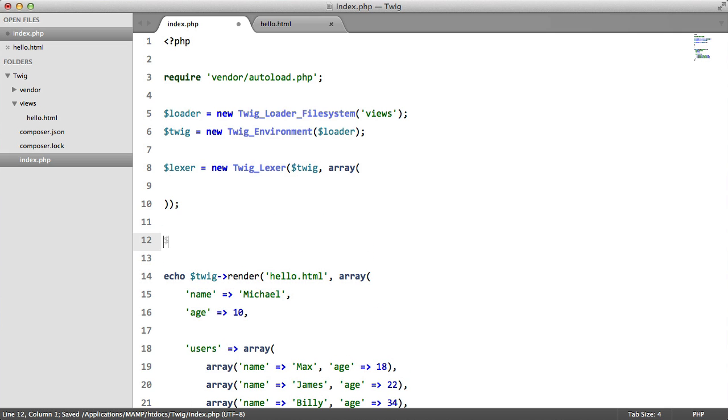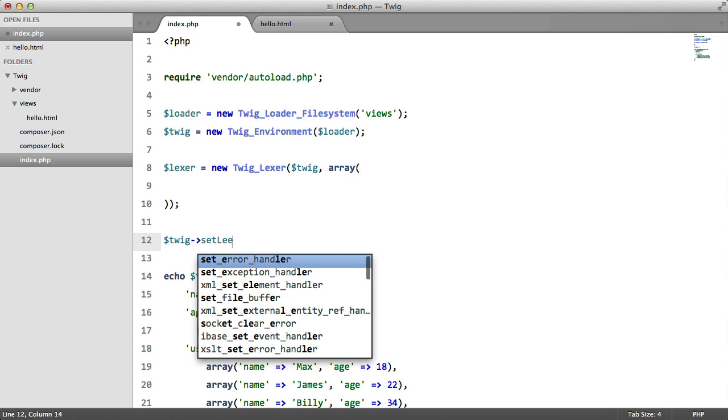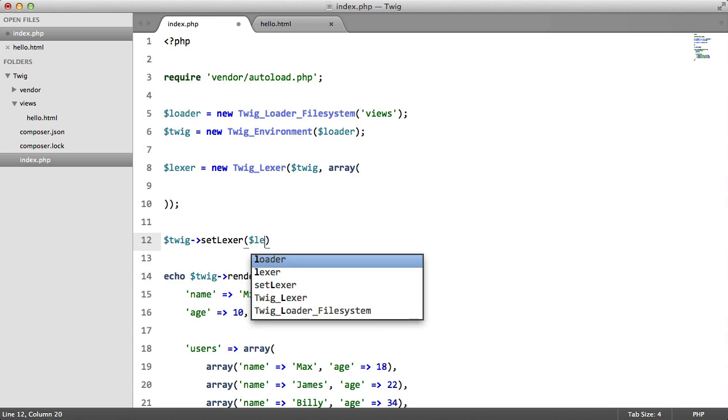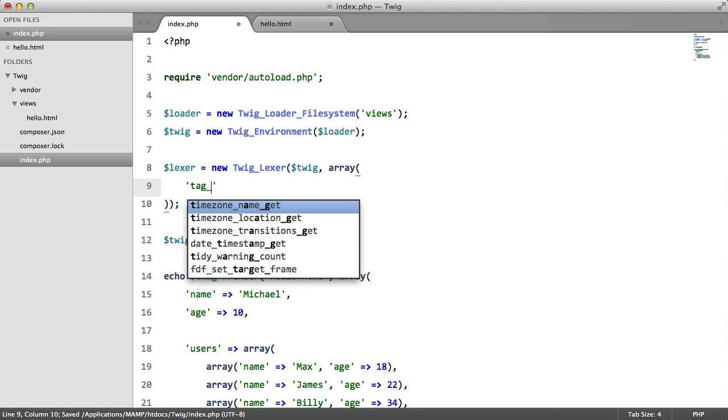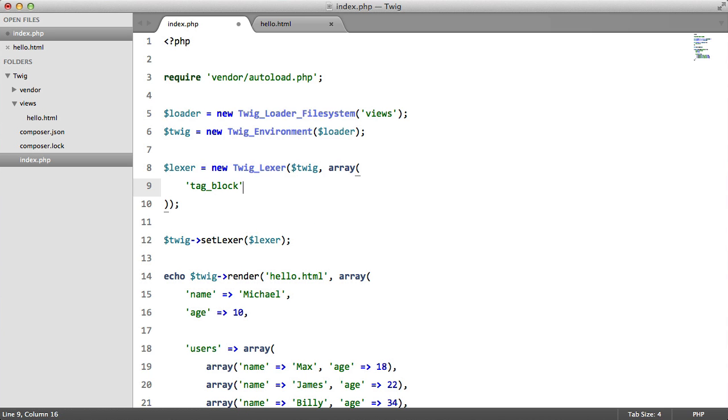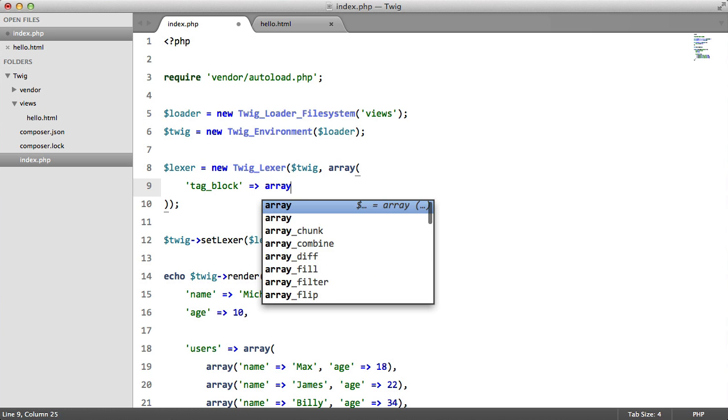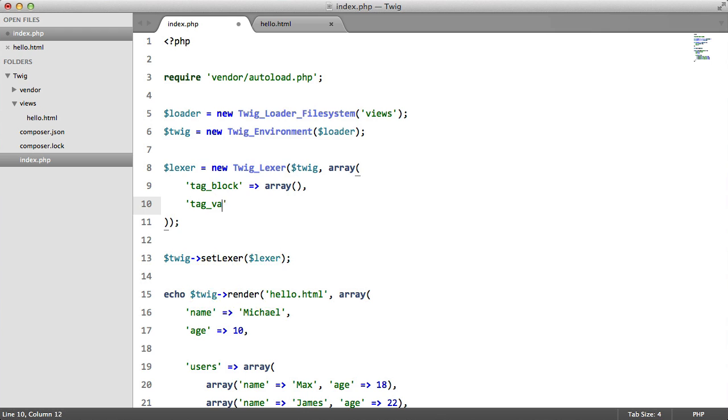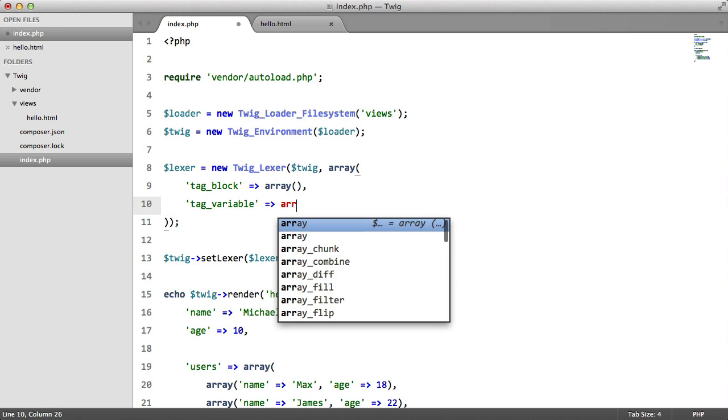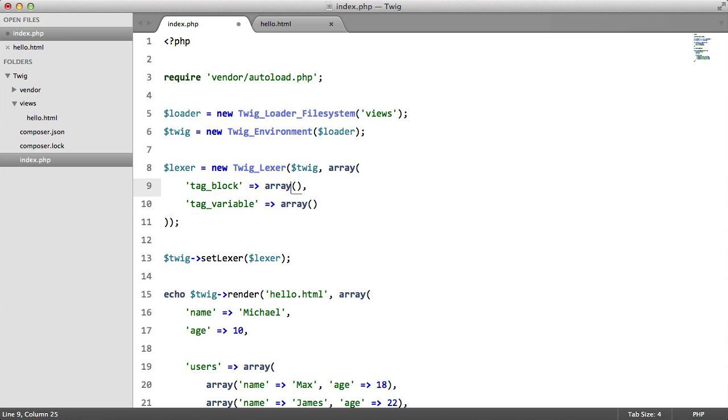So underneath here before we set our syntax we're just going to set the lexa. We're going to have two elements here: we're going to have tag block that's going to be an array, and we're going to have tag variable and that's also going to be an array. Each of these arrays are going to contain two elements.